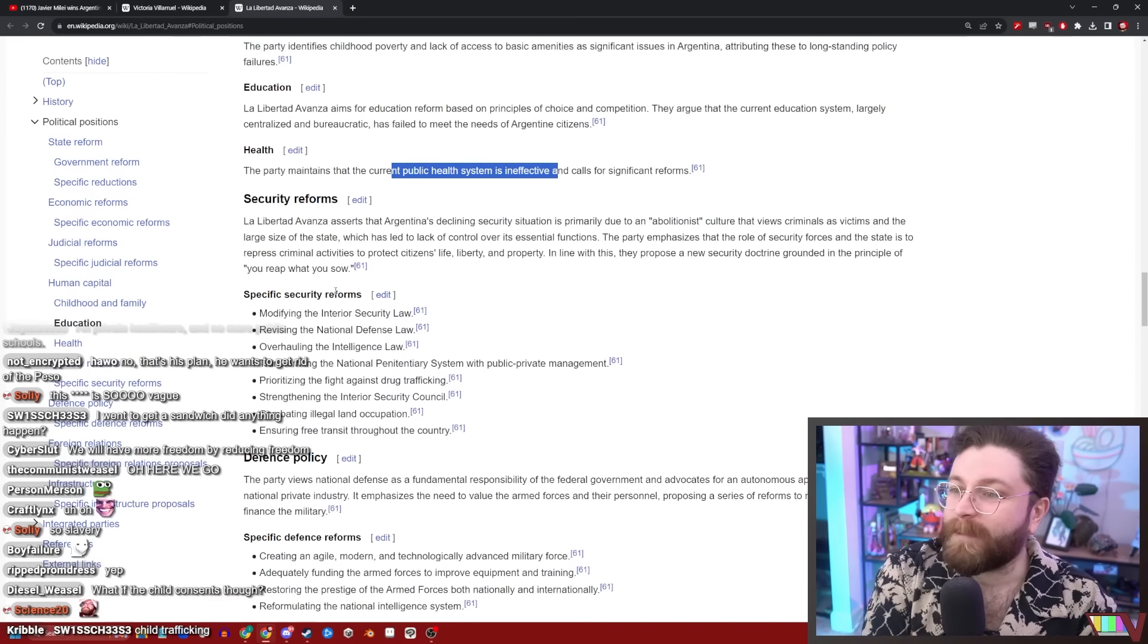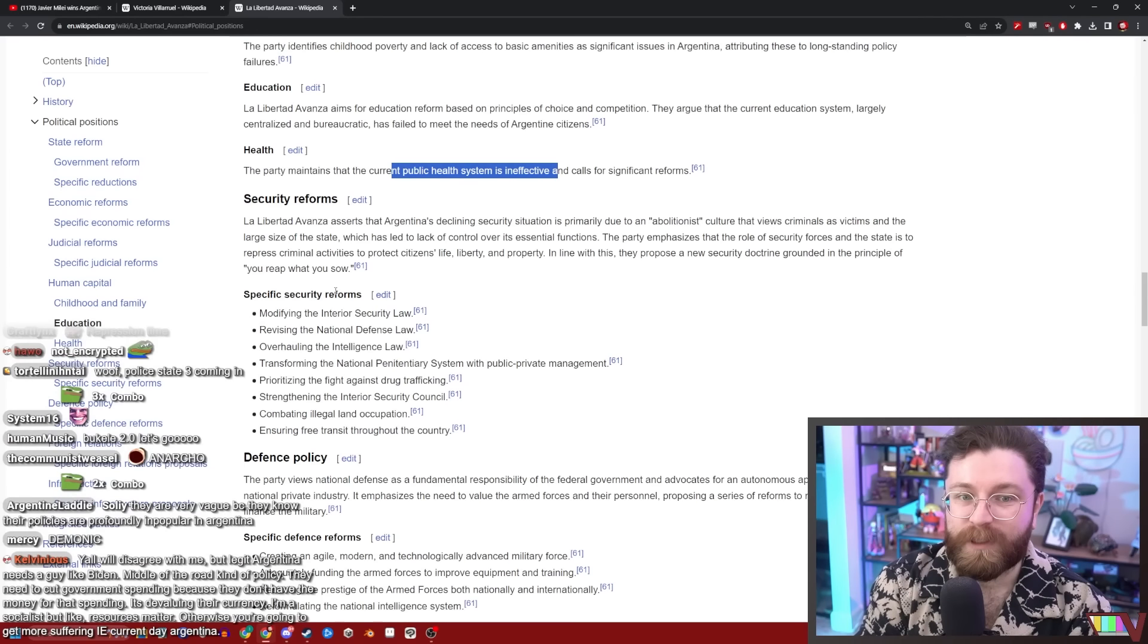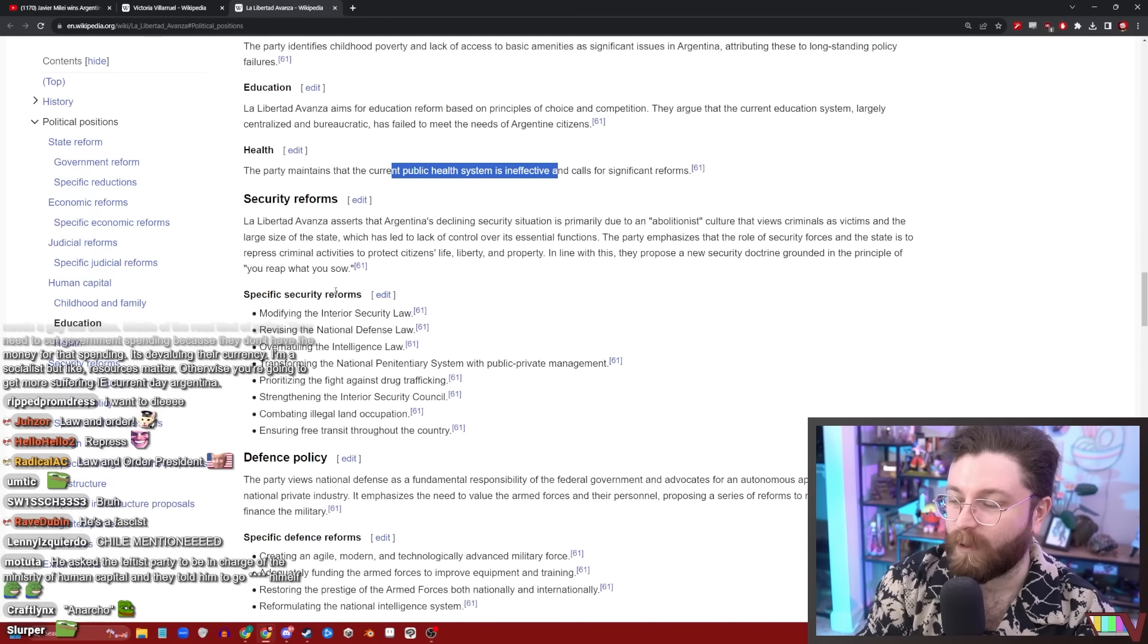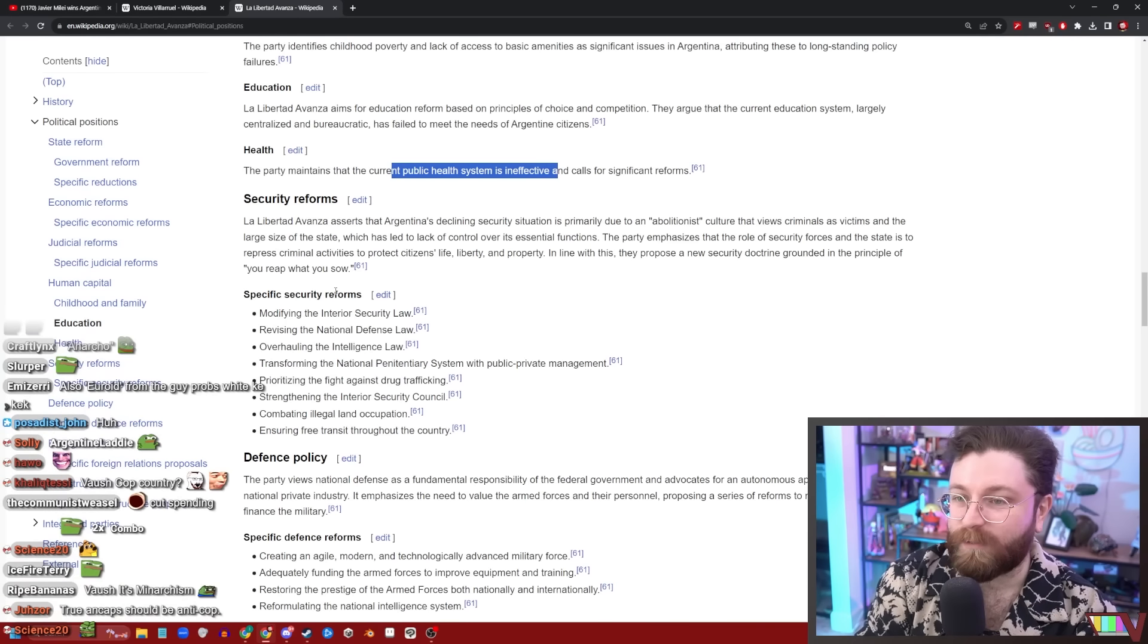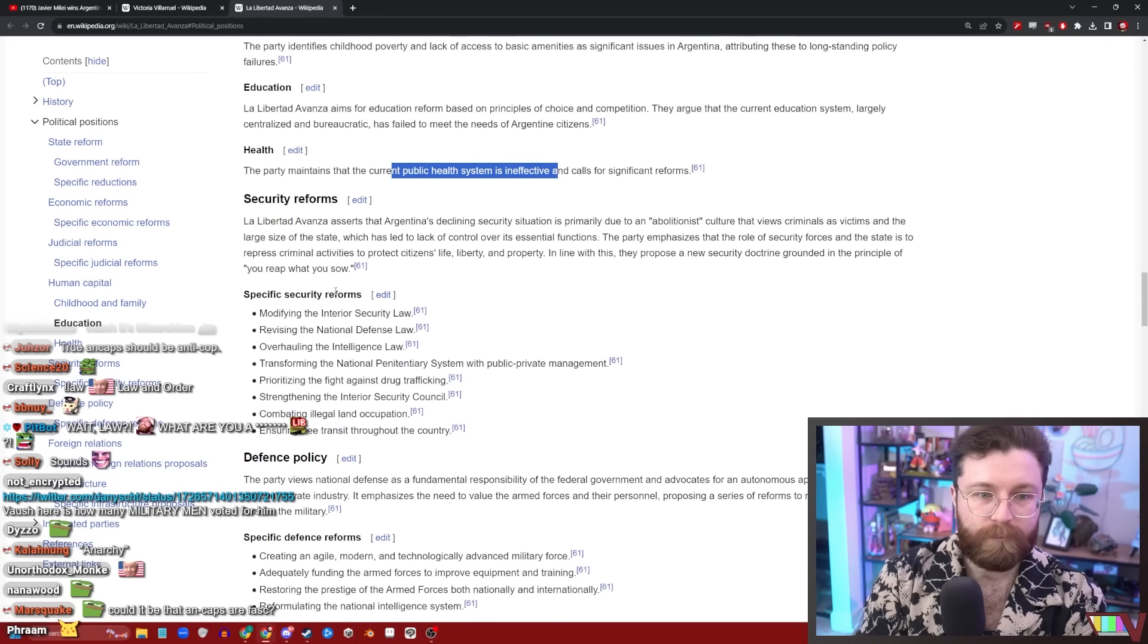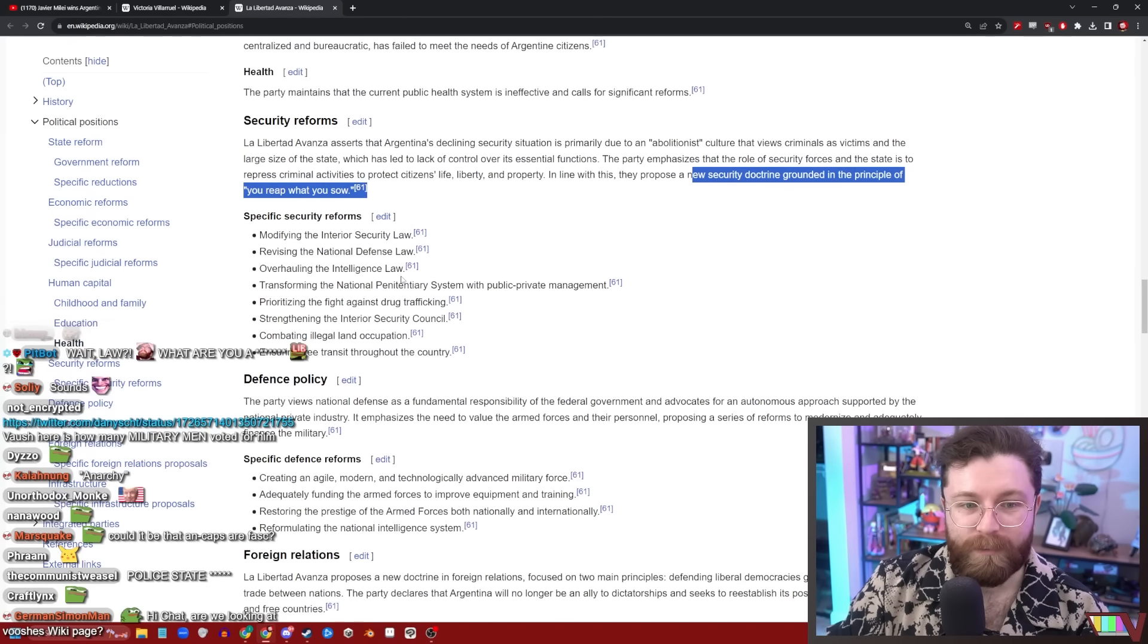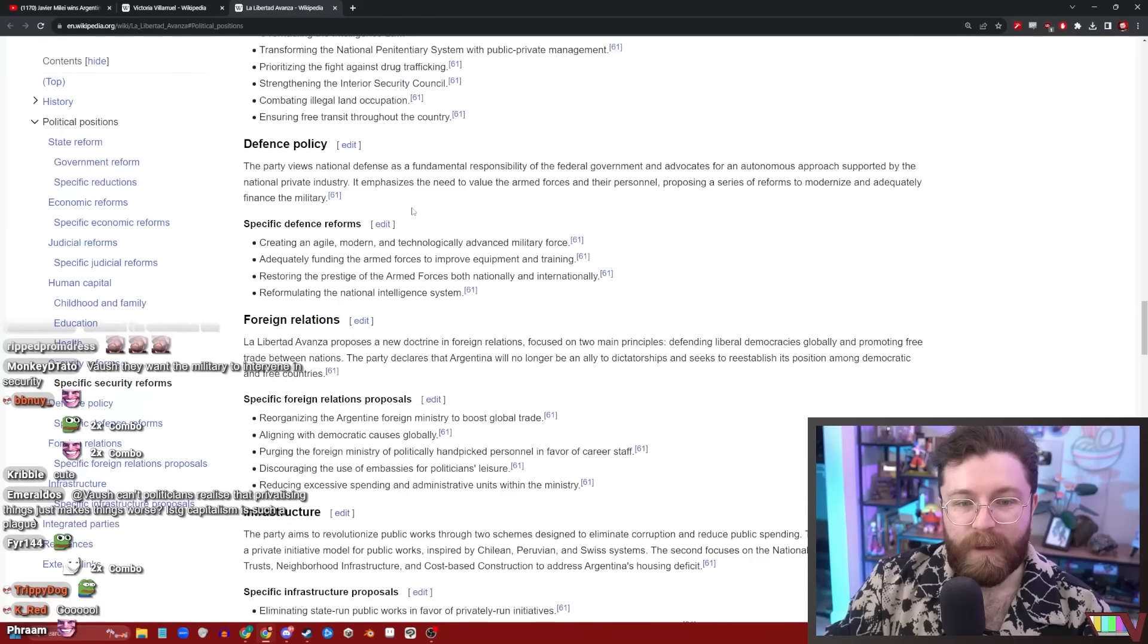La Libertad Avanza asserts that Argentina's declining security situation is primarily due to an abolitionist culture that views criminals as victims and the large size of the state, which has led to lack of control over its essential functions. The party emphasizes the role of security forces in the state is to repress criminal activity to protect citizens' life, liberty and property. Hmm, that's interesting. Why would an ostensibly anarcho-capitalist administration emphasize a sort of law and order attitude towards criminality? Wouldn't they be the very first people to advocate for a reduction in terms of the police and military state? No, every single time opposed to state intervention except for the main thing the state can do to intervene, which is to arrest you or kill you. Yeah. In line with this, they propose a new security doctrine grounded in the principle of, quote, 'you reap what you sow.' Wow.